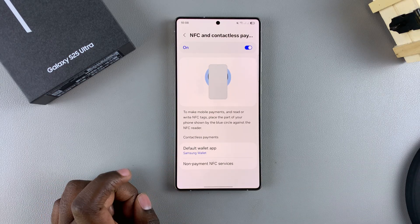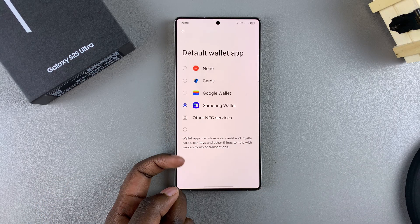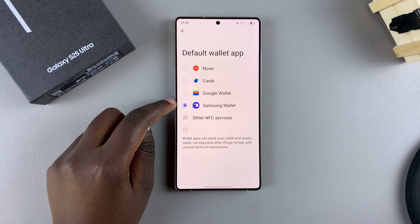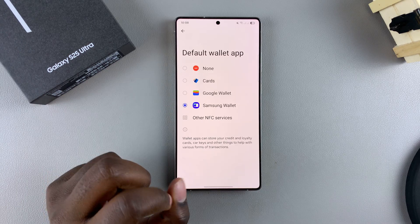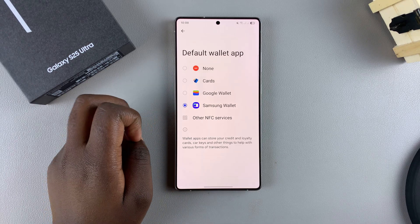You should then see Default Wallet App — tap on it. By default, your wallet app is going to be the Samsung Wallet, so if you want to change it to something else, just select it from the list.